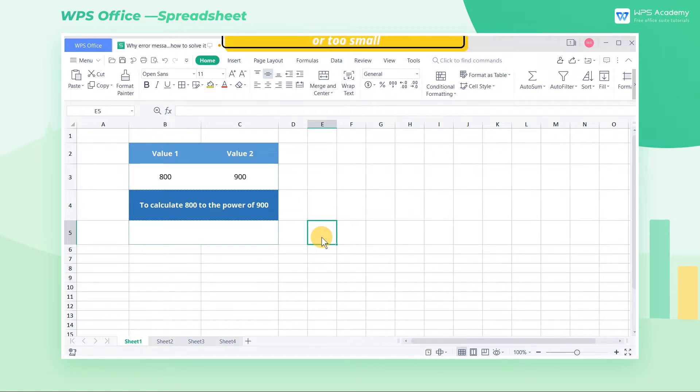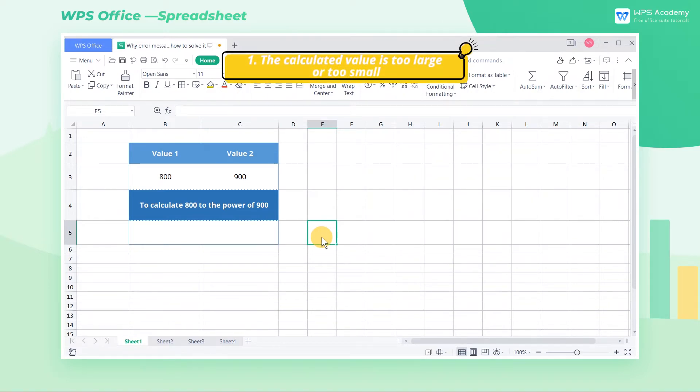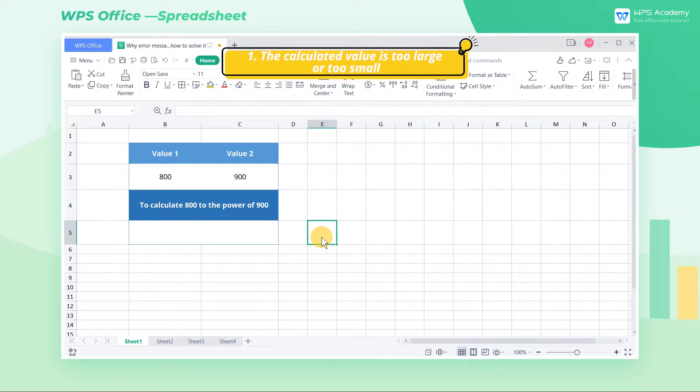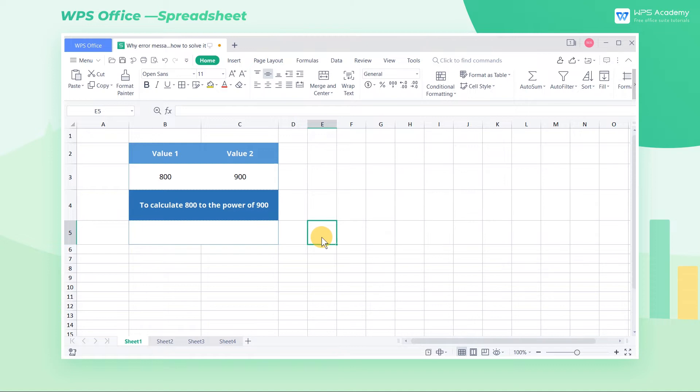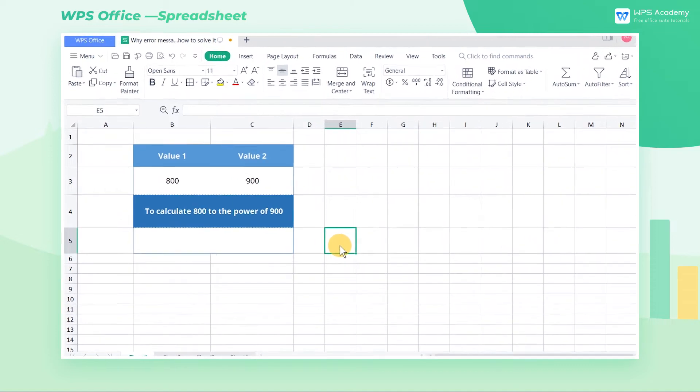1. The calculated value is too large or too small. Take this table as an example.